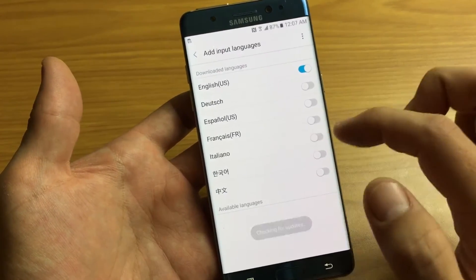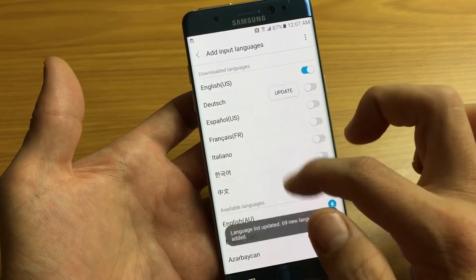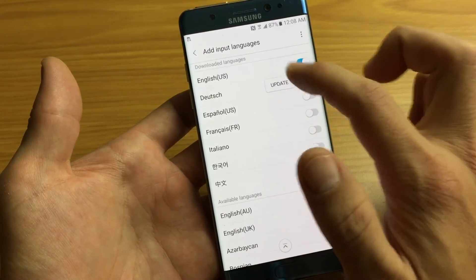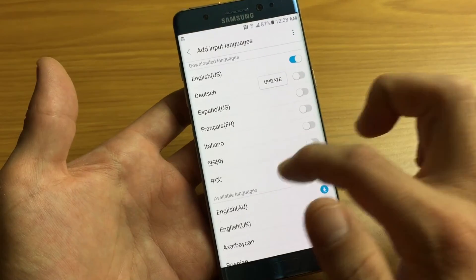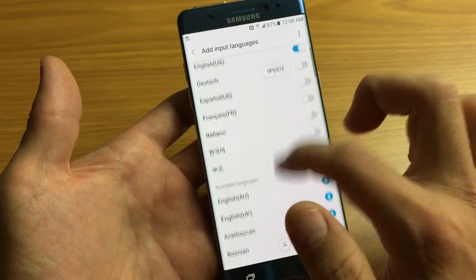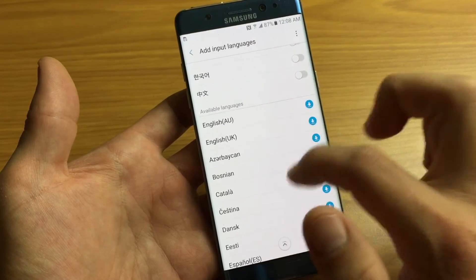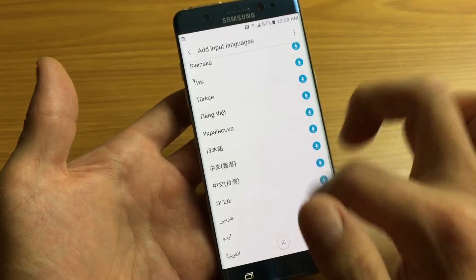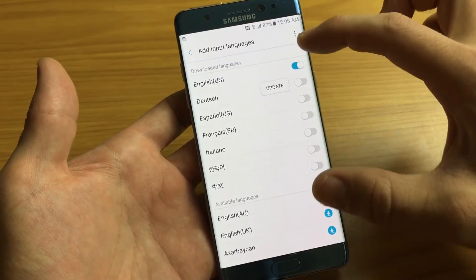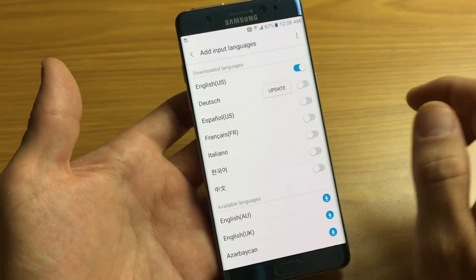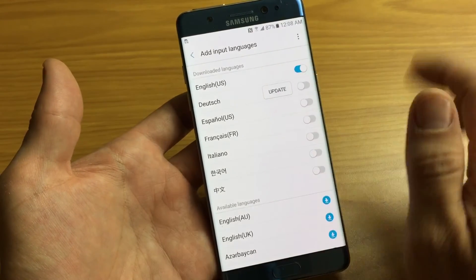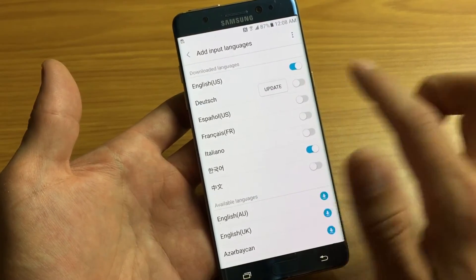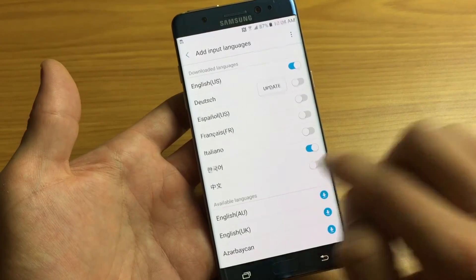Let me agree to this. There are preloaded downloaded languages here and you can select the ones that you want. If your language is not on here, then just look under Available Languages, find your language, and go ahead and download it. Once you download it, it's going to be in this section here under Downloaded Languages.